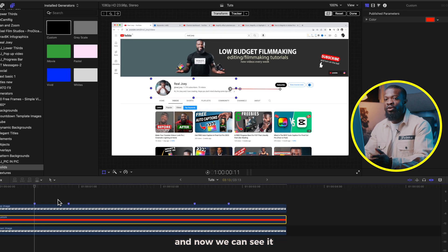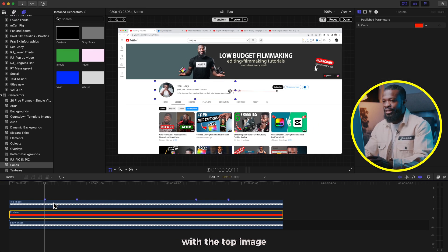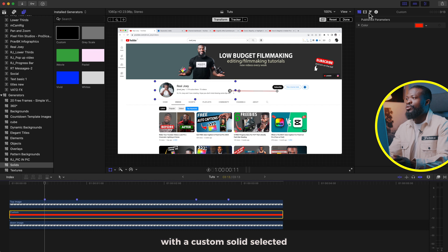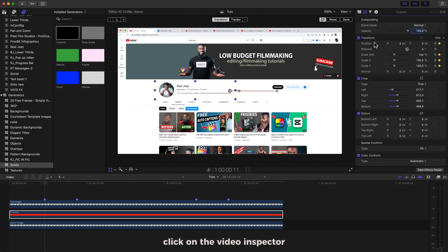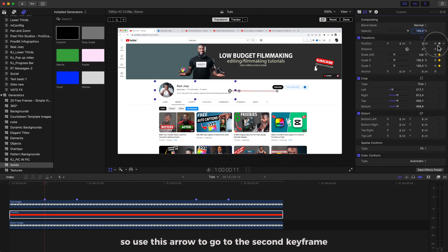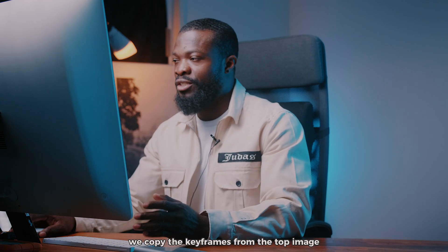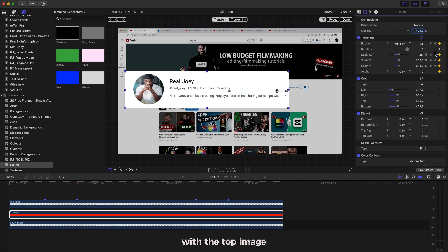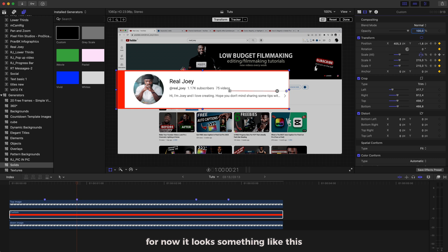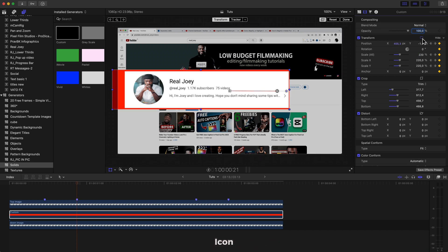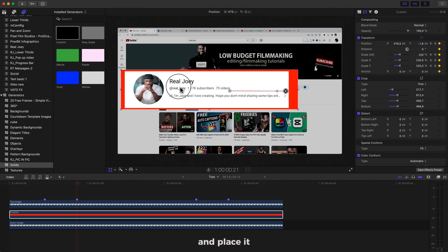Click on the Solid, then Shift+Command+V to bring the Paste Attributes out. We just want to paste the Transform and the Crop — make sure you select Maintain to keep the keyframes exactly at the same place. Click Paste. Now we can see it because it's the same size as the top image. With the Custom Solid selected, go to the right side, click on the Video Inspector — this is our first keyframe, so use the arrow to go to the second keyframe. Increase the Scale.